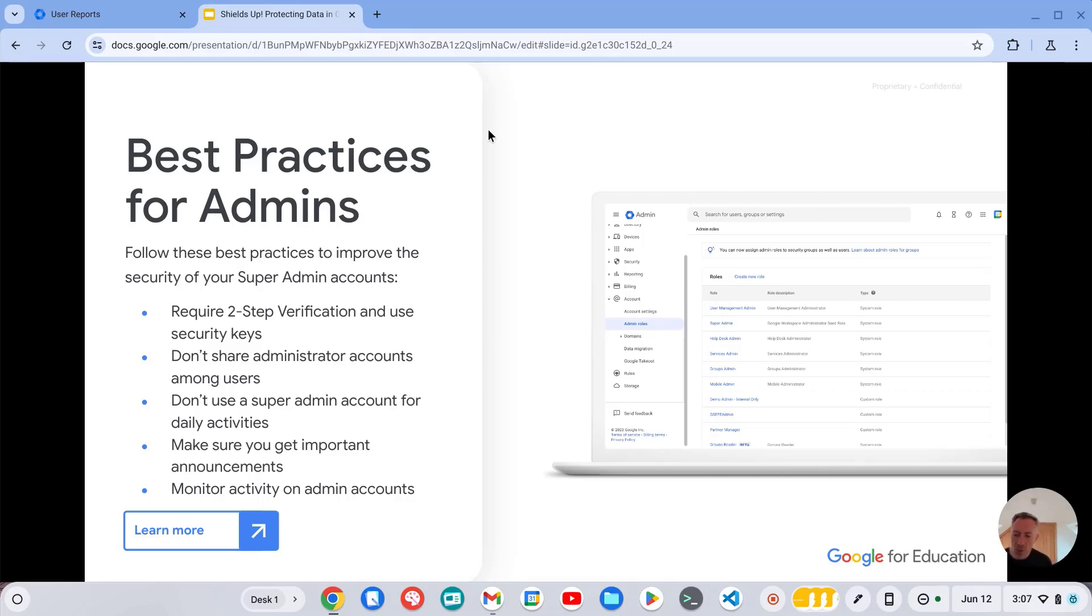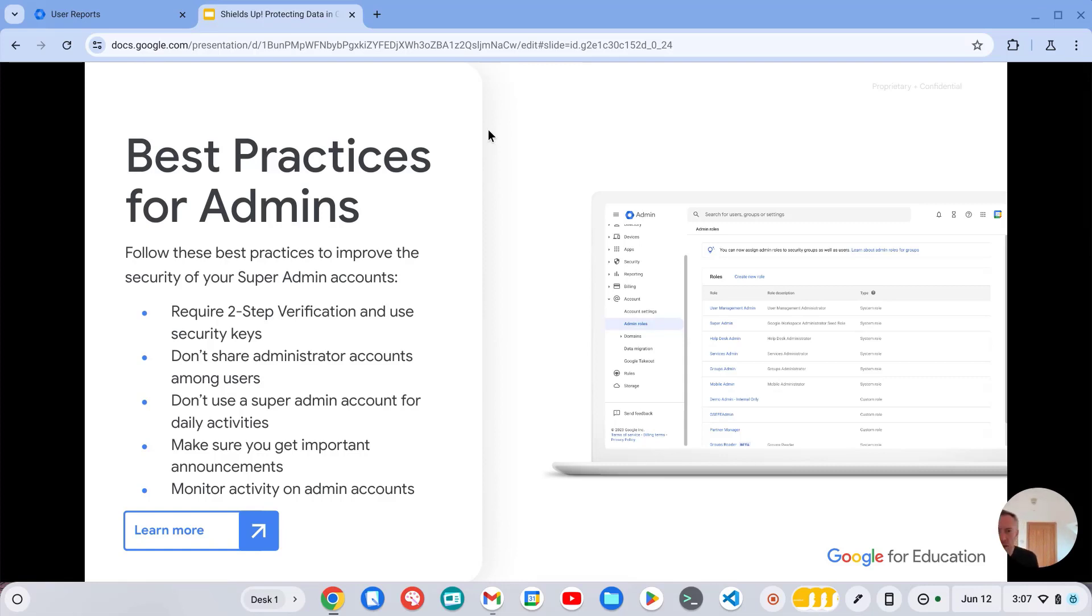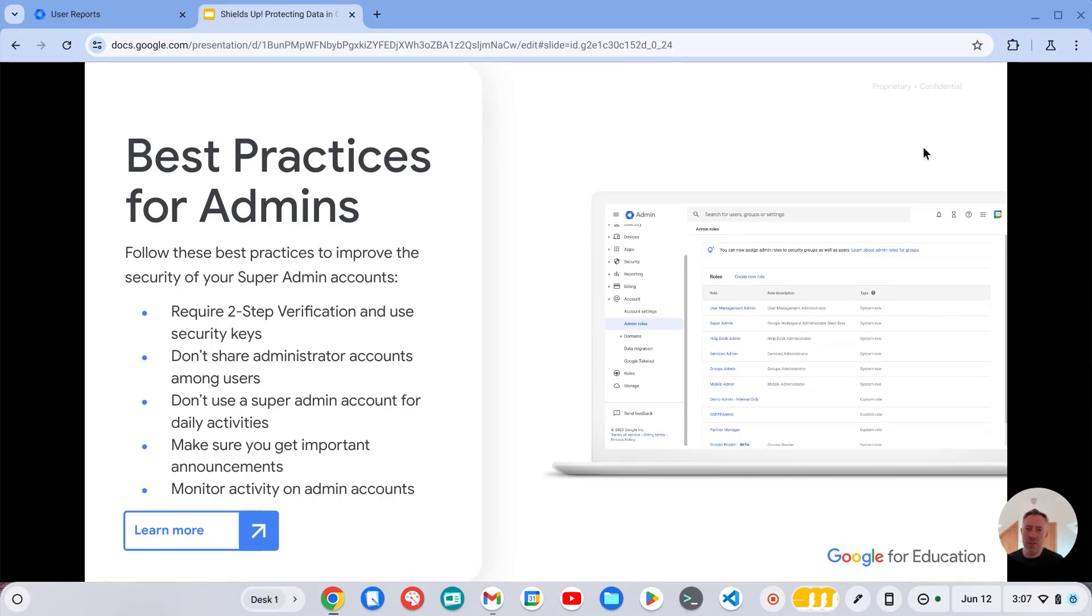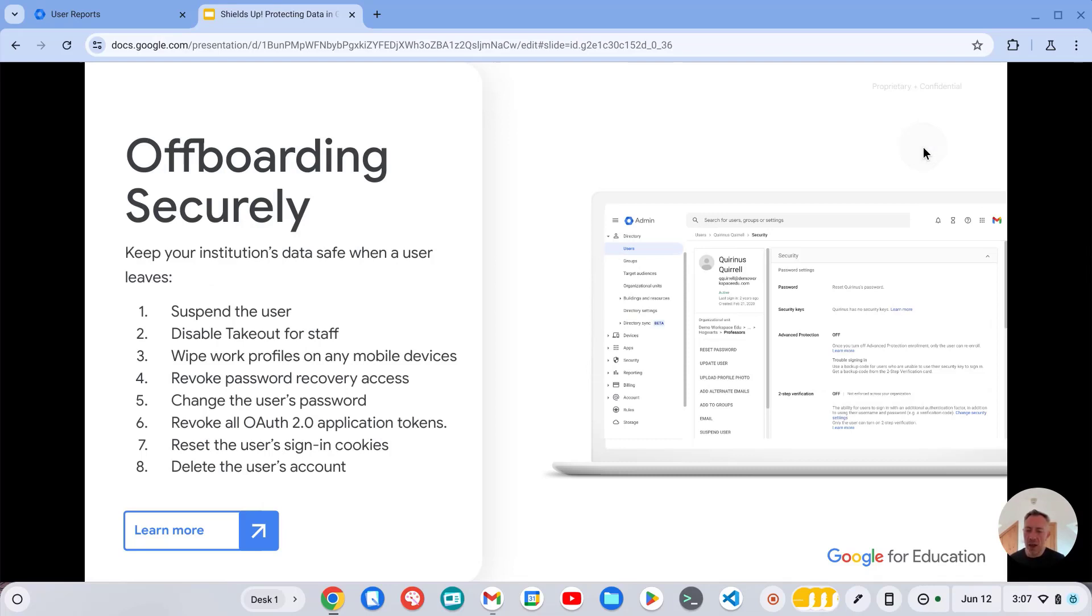And also really important to monitor your admin account activity. You can do that using the security dashboard or investigation tool, and from there you can create activity rules to provide automated notifications about what sensitive actions are happening.